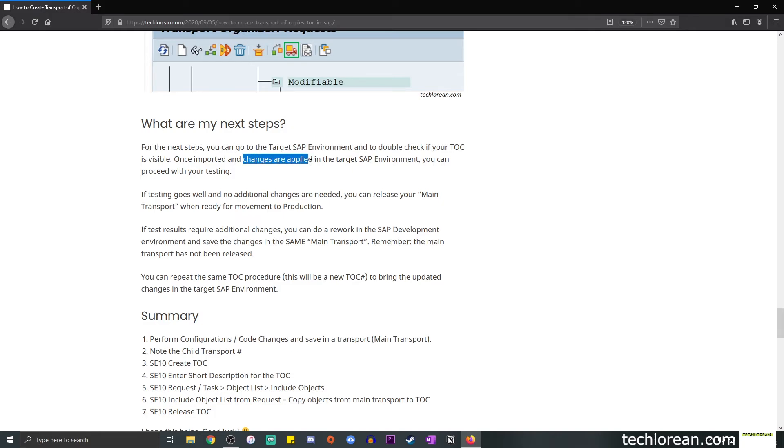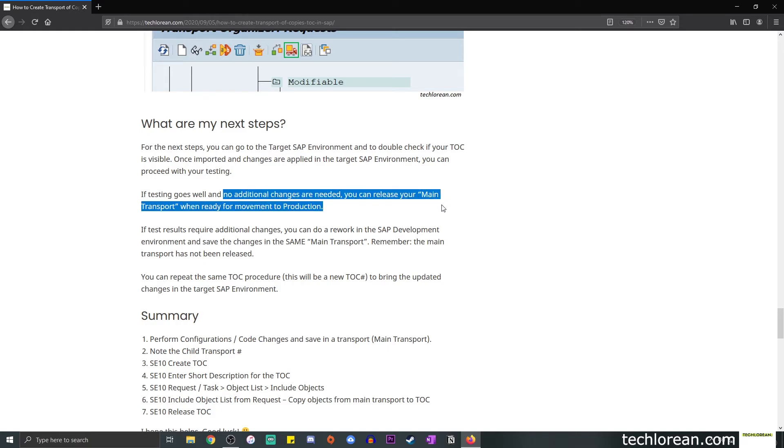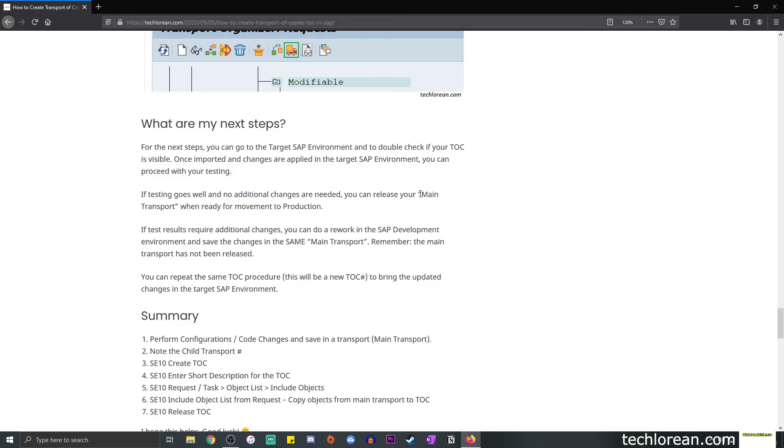You can proceed with your testing. For example, if testing goes well and no additional changes are needed, you can release your main transport when ready for movement to production. So let's say you secured the UAT or the business approval, your testing went well, you can go back to SE10 and release the actual main transport.